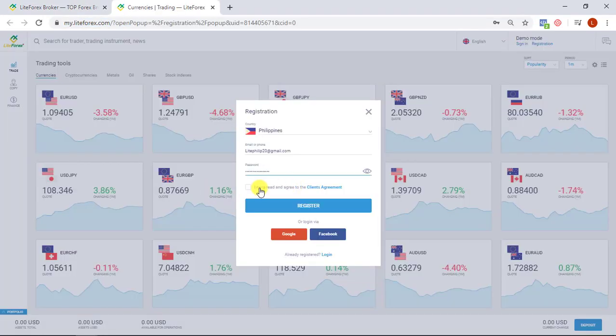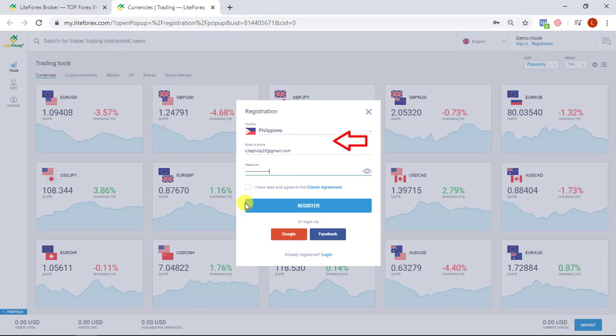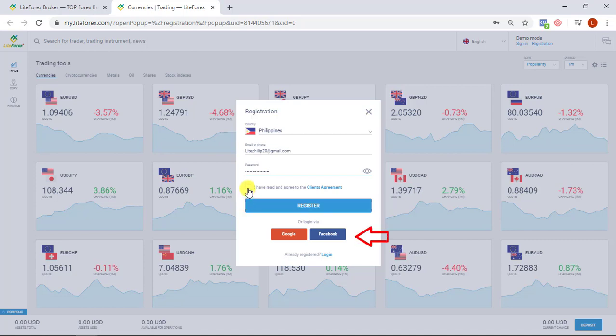On the Registration window, please select your country, enter your email address or mobile phone number, and create your password. If you have a Facebook or Google profile, you can use them to log in to client profile by pressing the respective buttons.